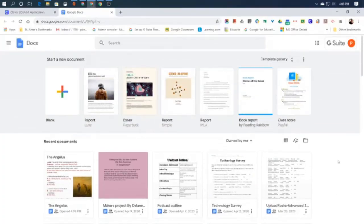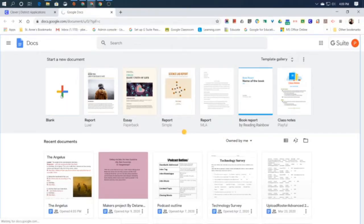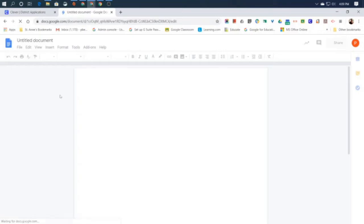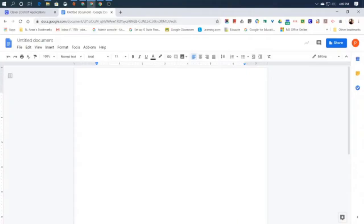For now, we just want to start a blank document. This very first template says blank. We just click on it and that will give us a document that has no information in it or settings really set up at all. It's just the very basics. We can see our blinking cursor right here where it shows us where we will start typing.